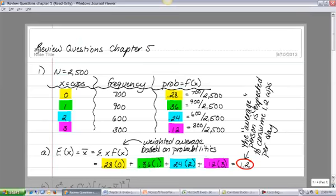N is the total number of observations, 2,500. The first step is to get the percentage frequency of the number of cups of coffee. That percentage frequency for each of the four possible outcomes also represents the probability of that outcome. There is a 28% chance that a person will drink zero cups of coffee per day — because 700 out of 2,500 people drank zero cups, probability equals percentage frequency.